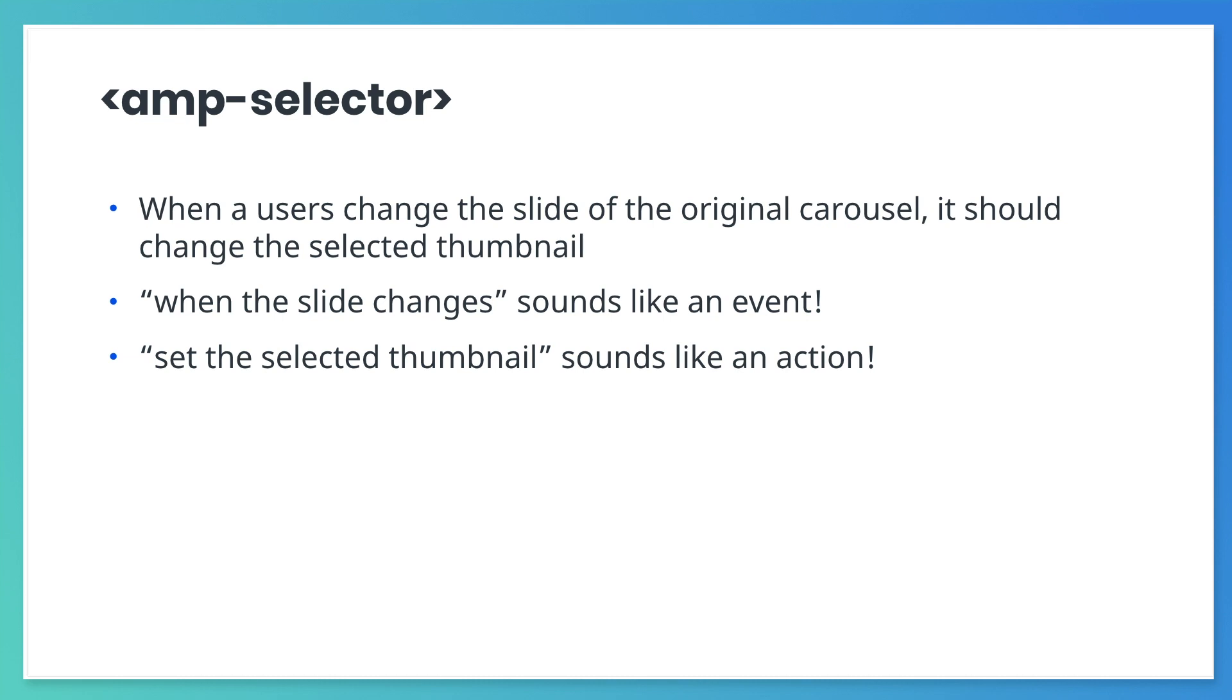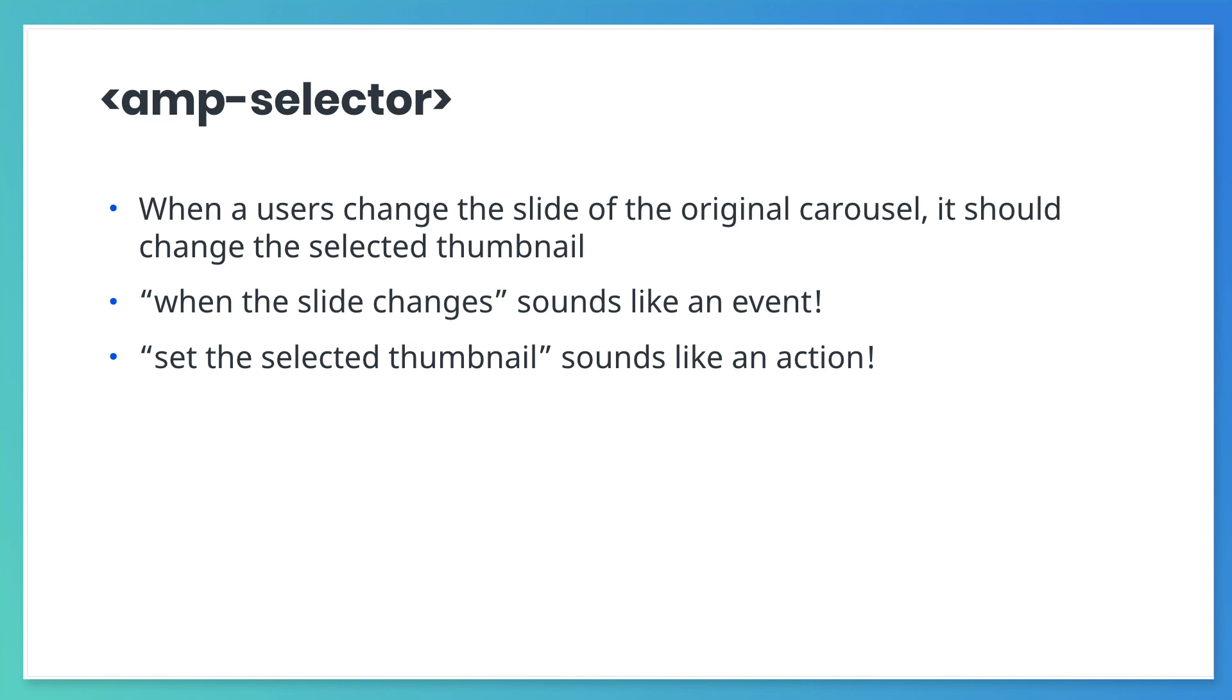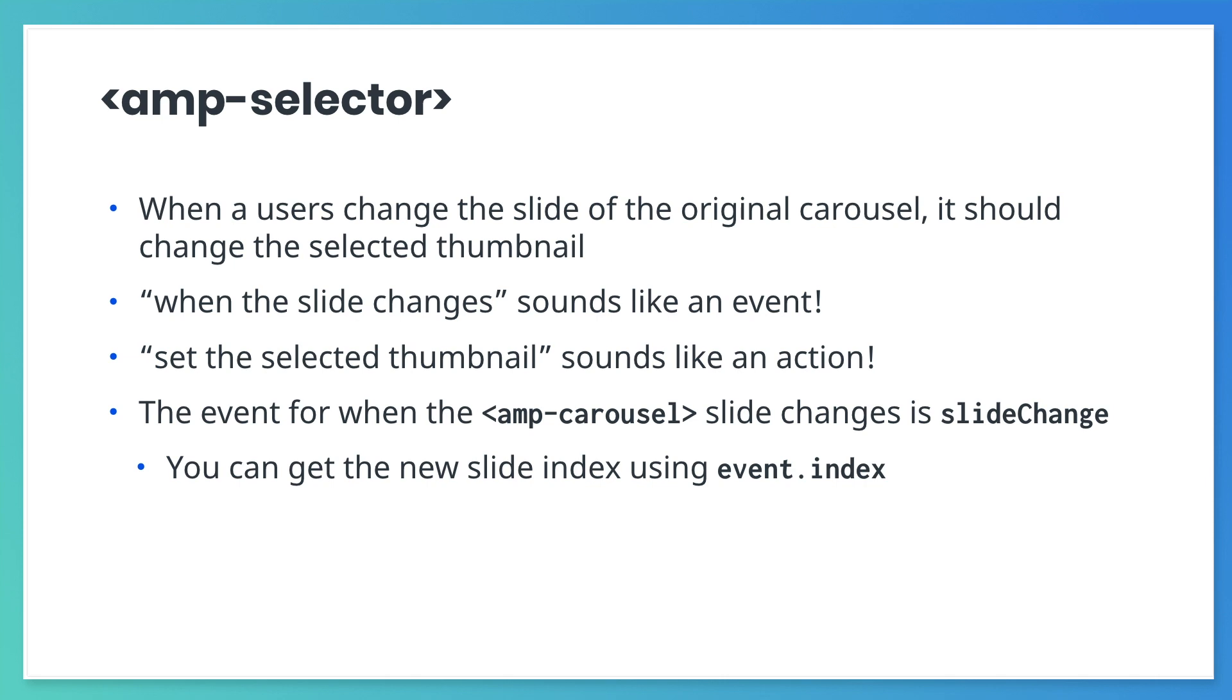Check the documentation for AMP carousel and notice that it gives you a slide change event for carousels of type slides. This event triggers when the carousel changes slides. You can use event.index to get the new slide index.